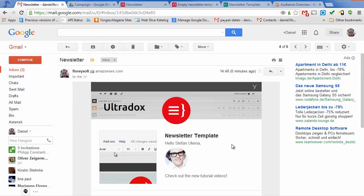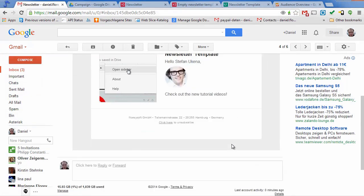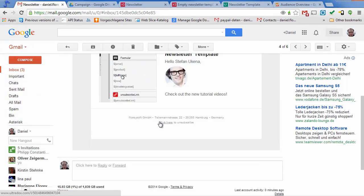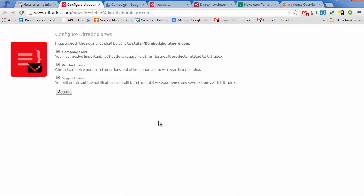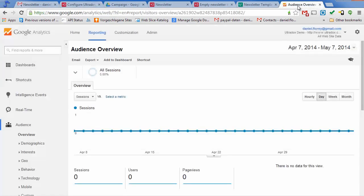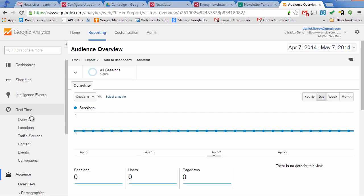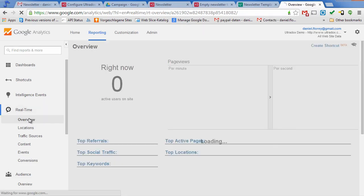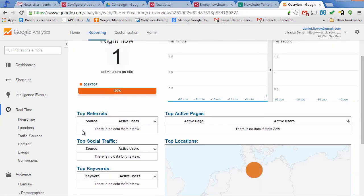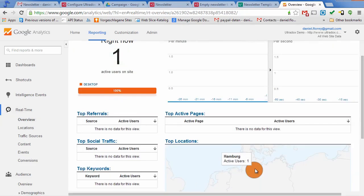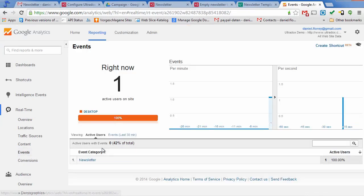Let's now click on the unsubscribe link and see what happens. As expected, the user gets redirected to the page where he can configure his subscriptions. At the same time, this event will get tracked in Google Analytics.